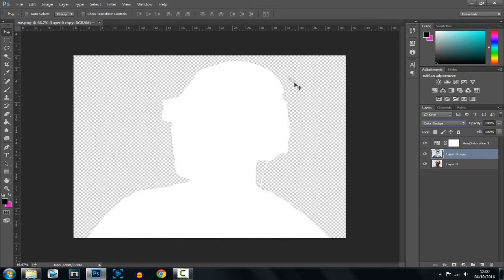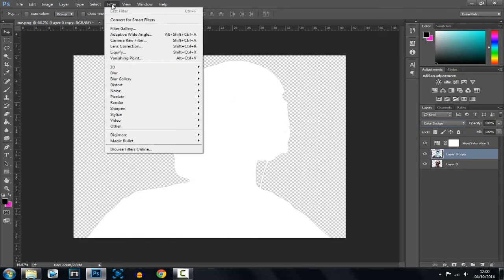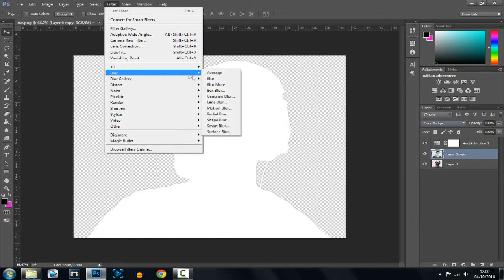Now you'll notice your image has gone completely white, that's okay, we're going to fix it. You're going to go ahead and head over to filter, blur, and gaussian blur.